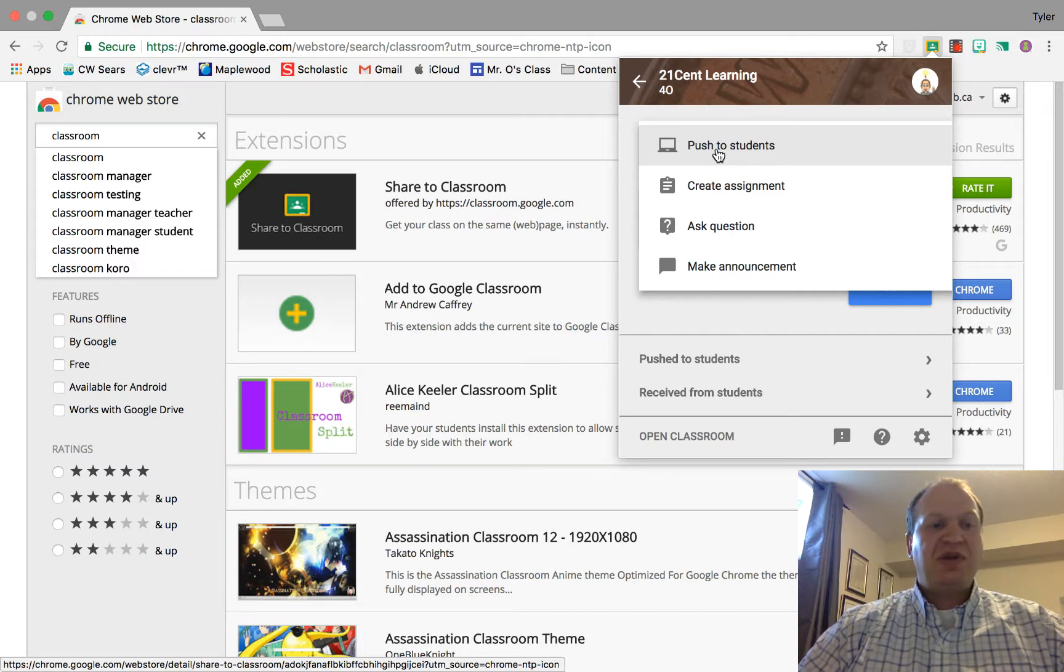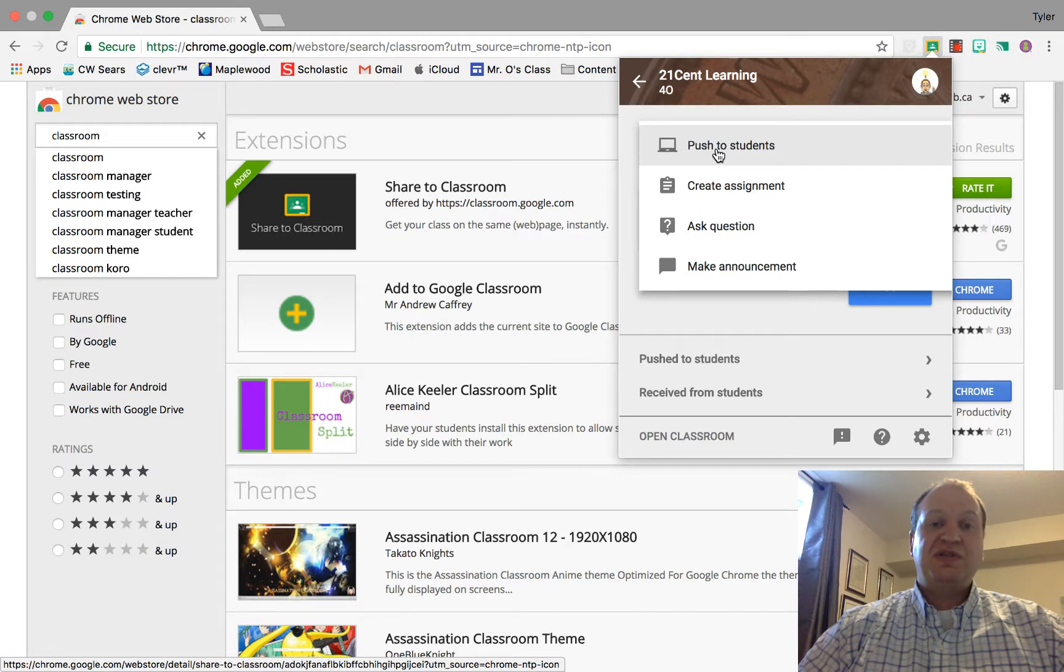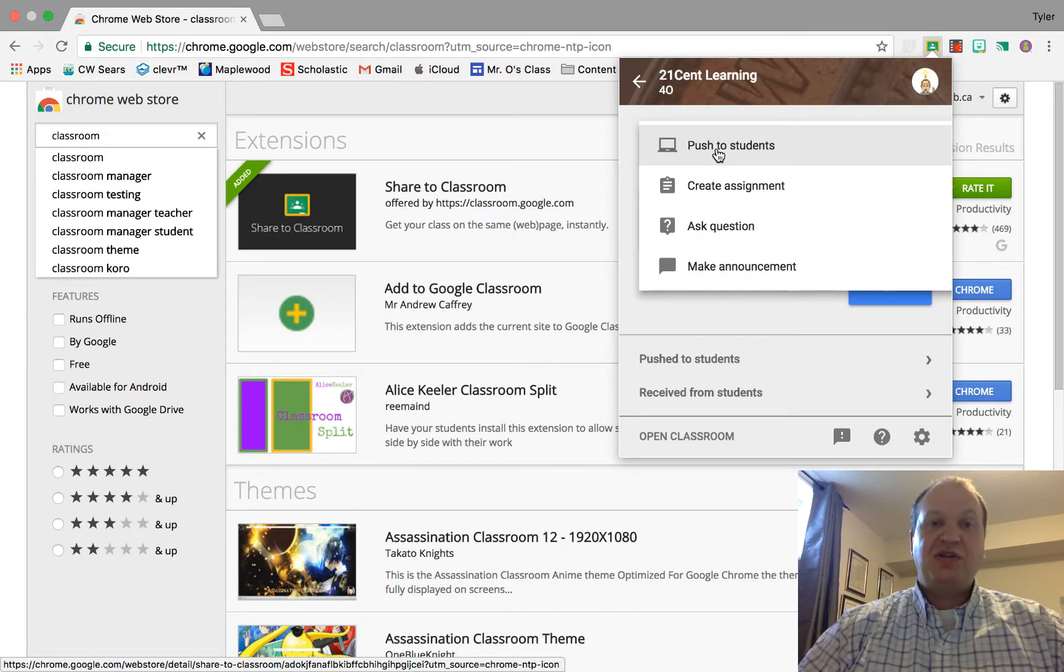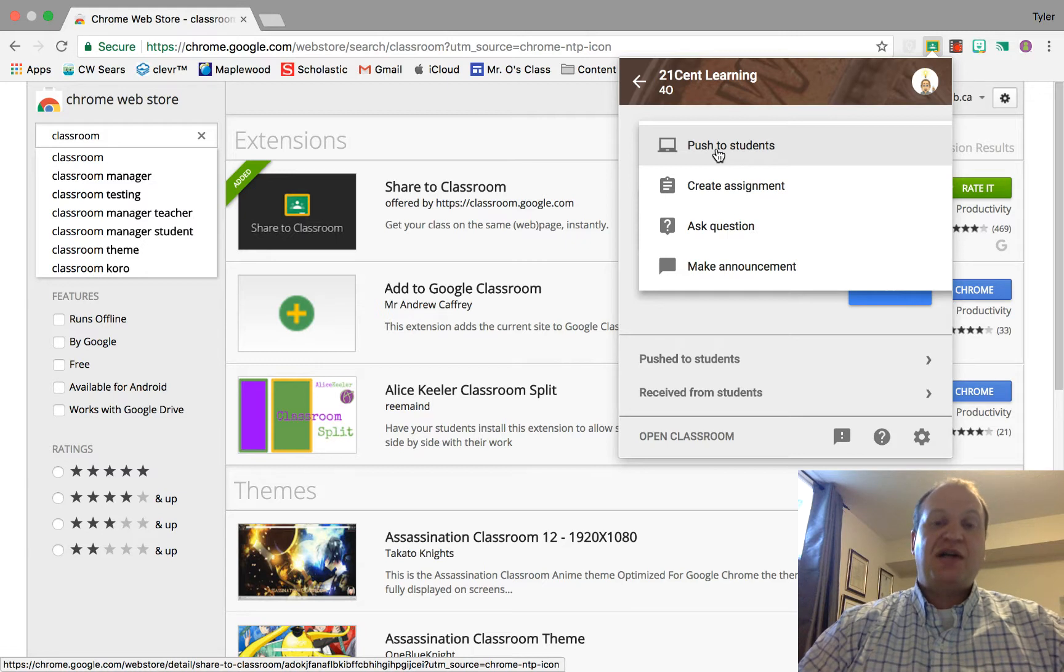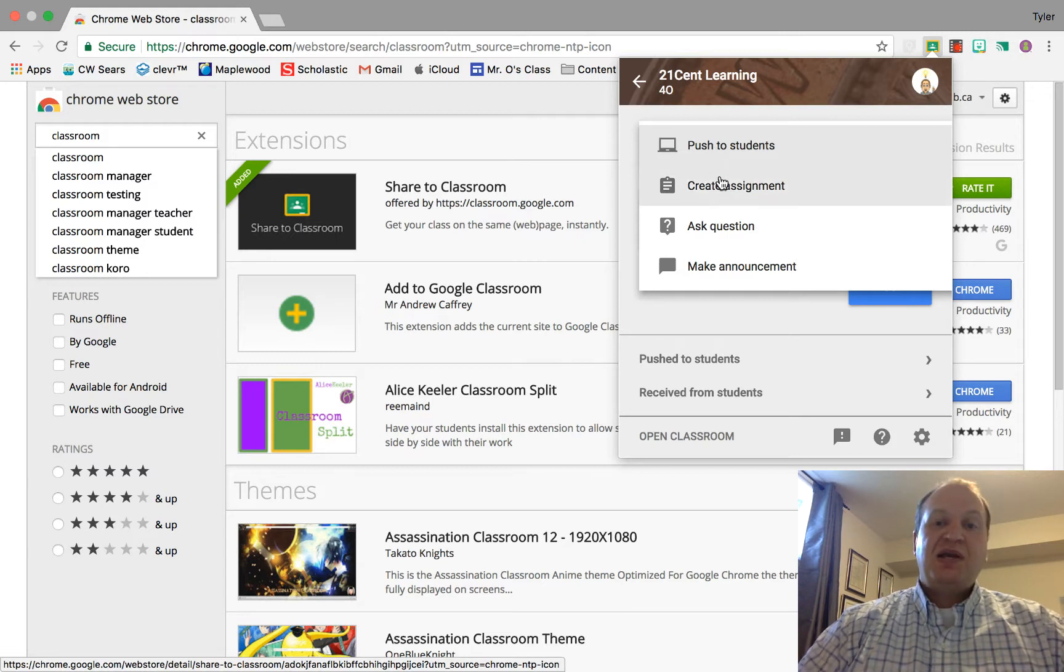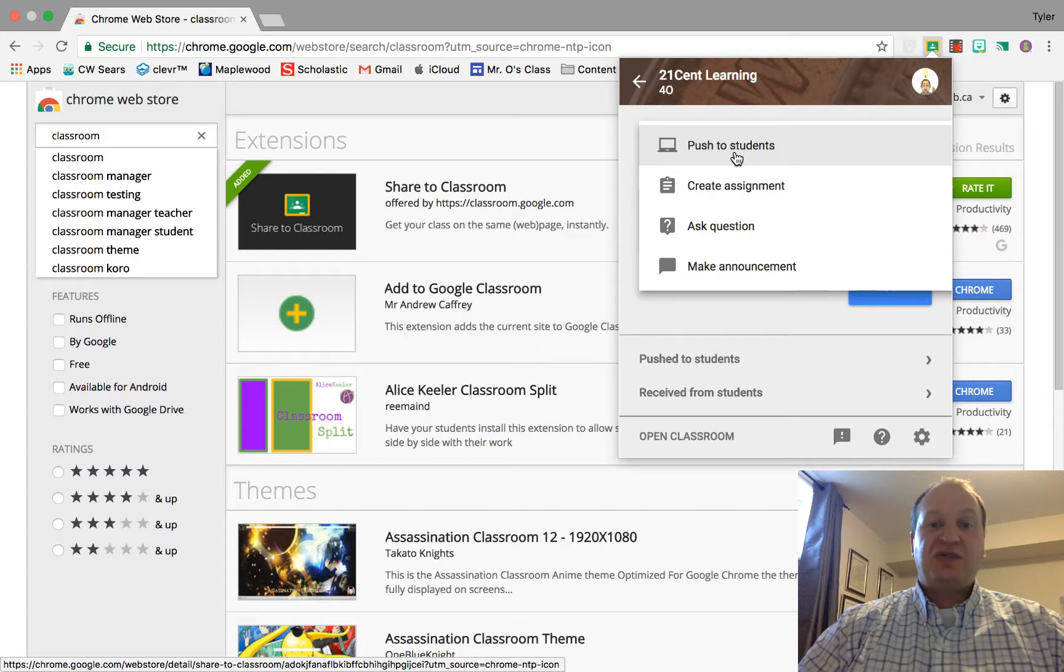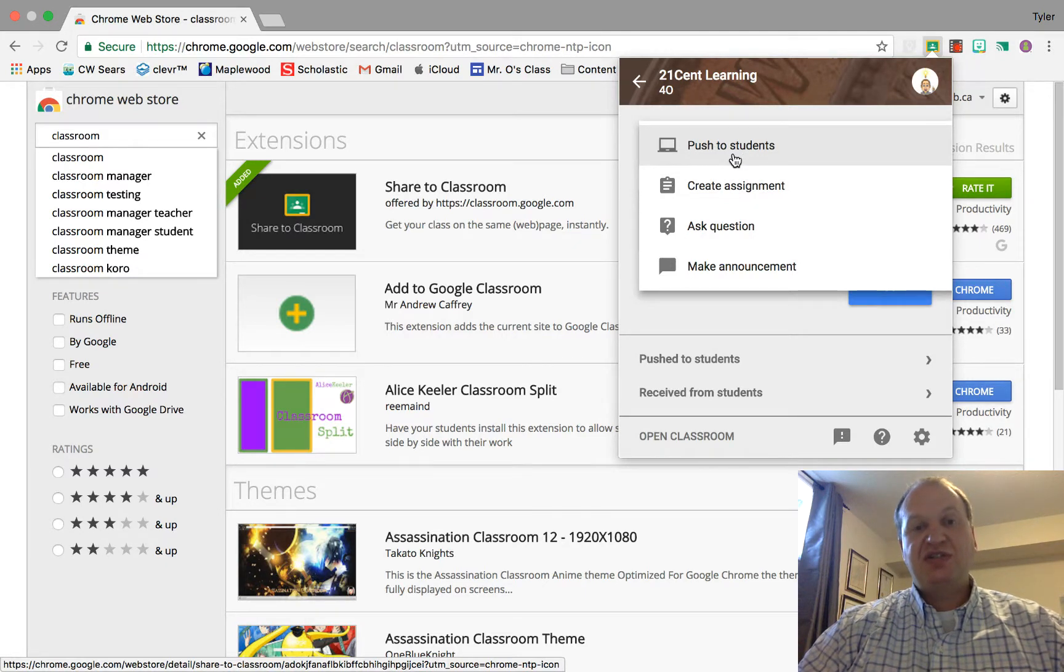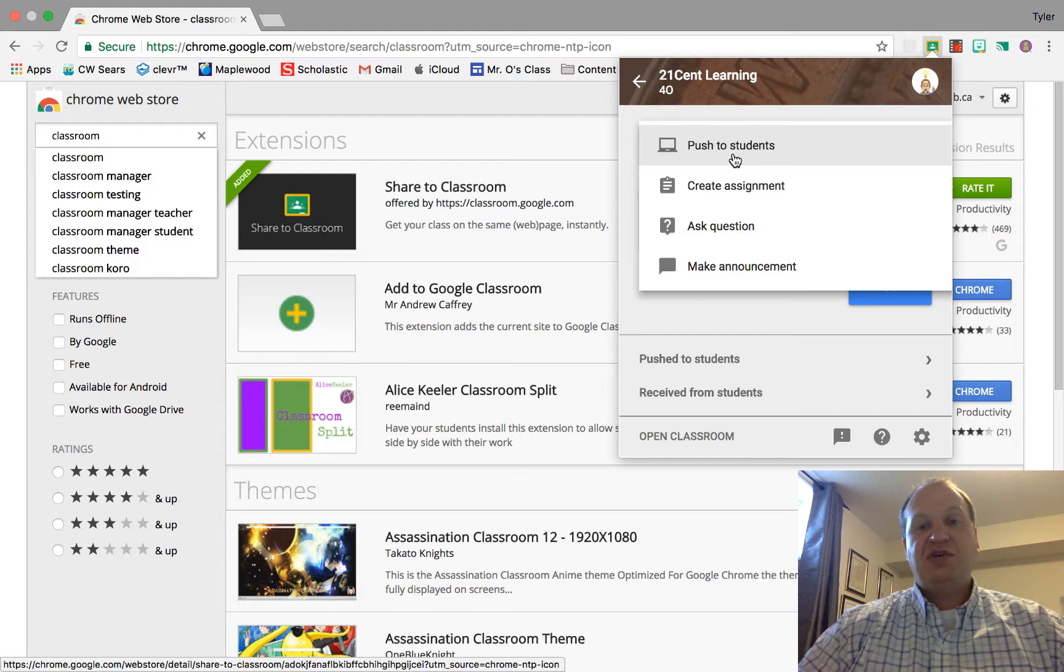This is a great thing to do if one of the students finds something really interesting that the whole class should take a look at. You can have them push it to the rest of the class. Students can do this too. It's not just the teachers. Anybody that has this extension installed and you give them permission can do it.